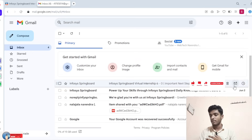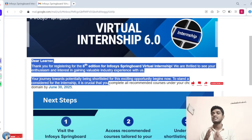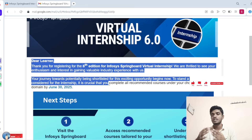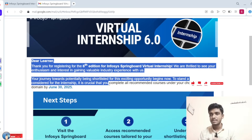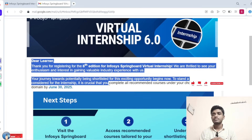This morning I received a mail from the company. Let's see here: 'Dear Learner, thank you for your registration for the 6th edition of Infosys Springboard Virtual Intensive. We are writing regarding your intensive experience.' For those who did not receive this kind of confirmation mail, please wait nearly two days — it is taking some time for the mail to arrive.